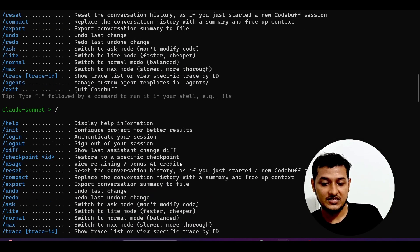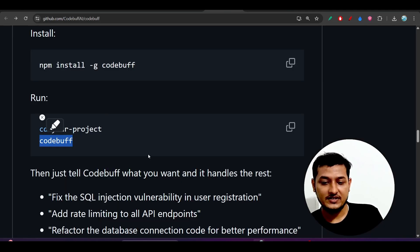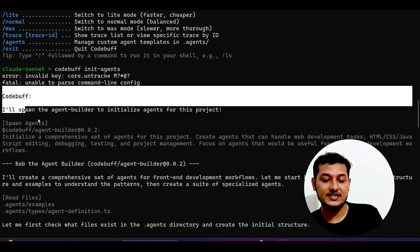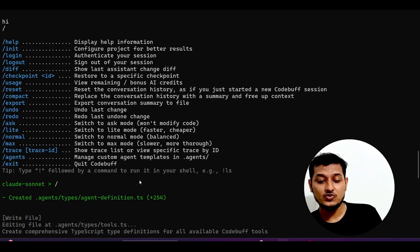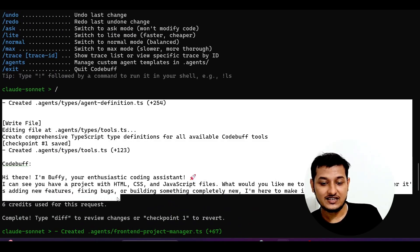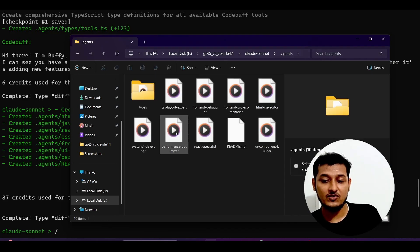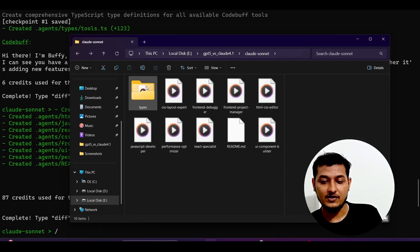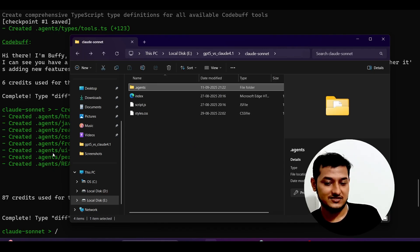With slash agents you can manage your custom agent templates. I found this command from their GitHub repository: codebuff init agents. When I pressed Enter, it automatically created some agents for me. It created the dot-agents folder, and the agents inside — CSS layout, React, HTML export, front-end project manager — are actually helpful and necessary for building a successful project.